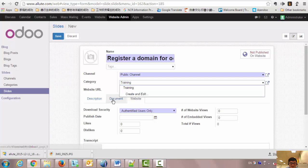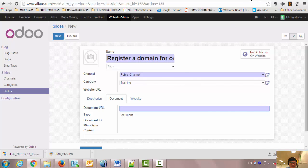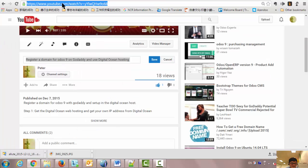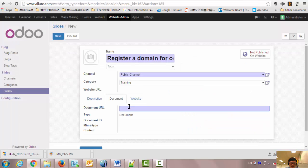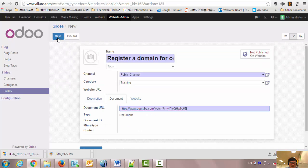Go to Document and put the URL. Ctrl-C to Copy, Ctrl-V to Paste. That's it — Save.